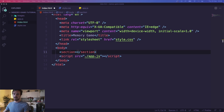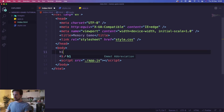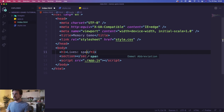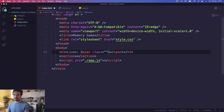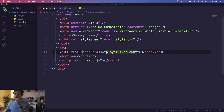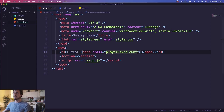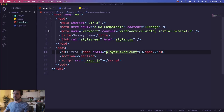Above the section we're going to have an h1 that just displays our lives. This is going to be customizable. We're just going to write 'Lives' and inside here we're going to have a span tag. We're not going to have anything in it now — we'll just add a class of 'player-lives-count'. And that's all the HTML that we need.